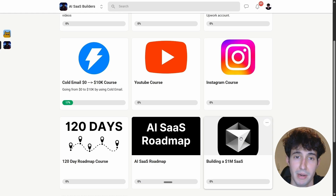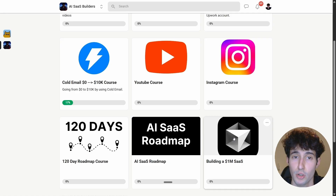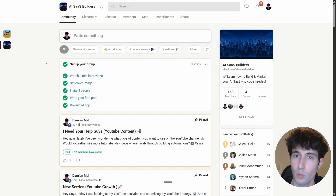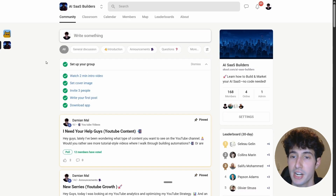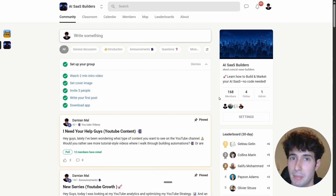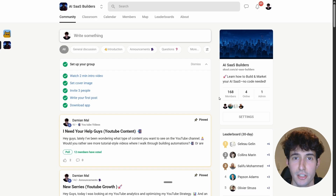You also get access to a new series called the Build a One Million Dollar SaaS series, where I document building my own AI SaaS — exclusively inside the community. With 160+ members and counting, click the link in the description to check out my school community. YouTube also recommends watching my next video where I build a one million dollar app using just Lovable and n8n.